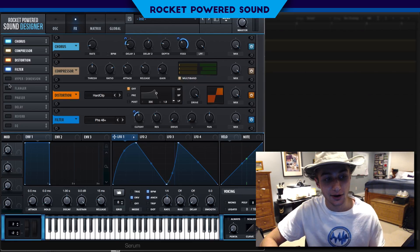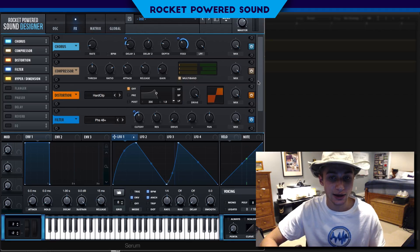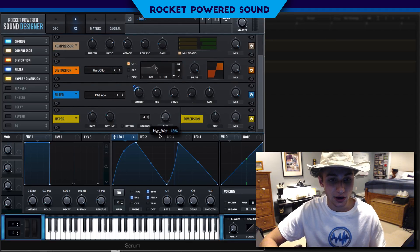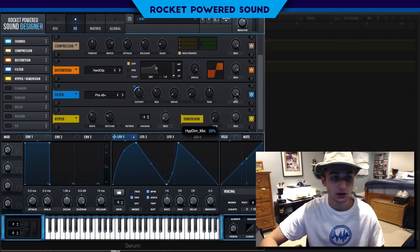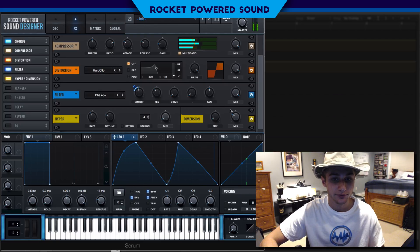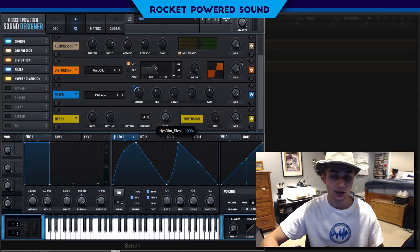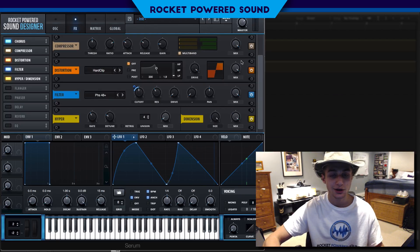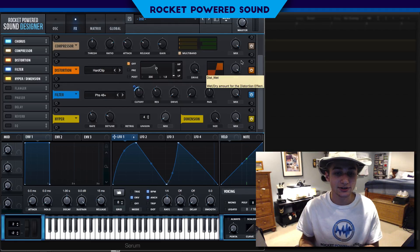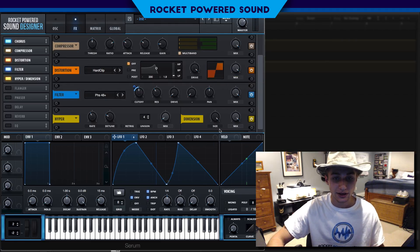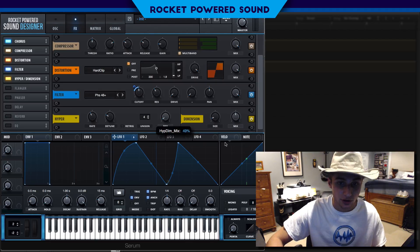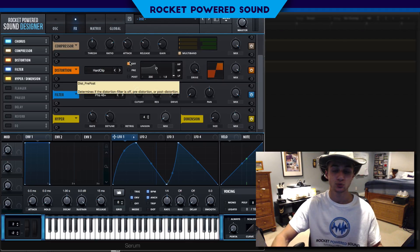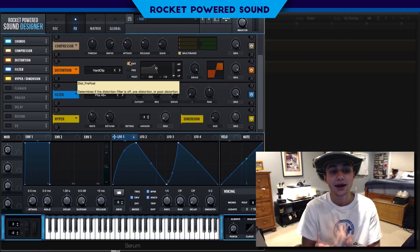Same with the Hyper and Dimension effects — they're just here to add a little bit of stereo width, nothing huge. If you watch my videos you already know why we don't turn the size too high in the Dimension: we get that garbage sound. So we keep size very low but turn up the mix a good amount — that way we really start to get that dimension inside the sound.